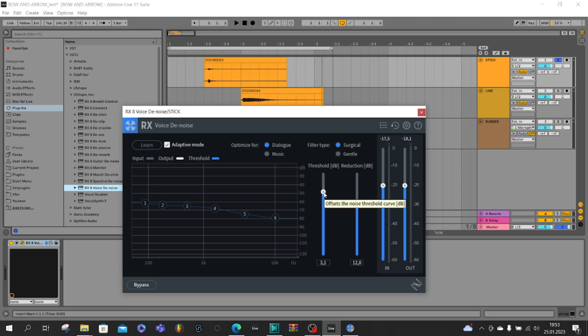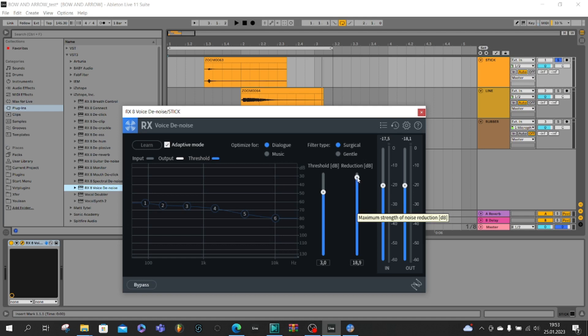So all noise under the three decibels which we want to reduce, and this is the power, for example 90 decibels down. So listen to it now.